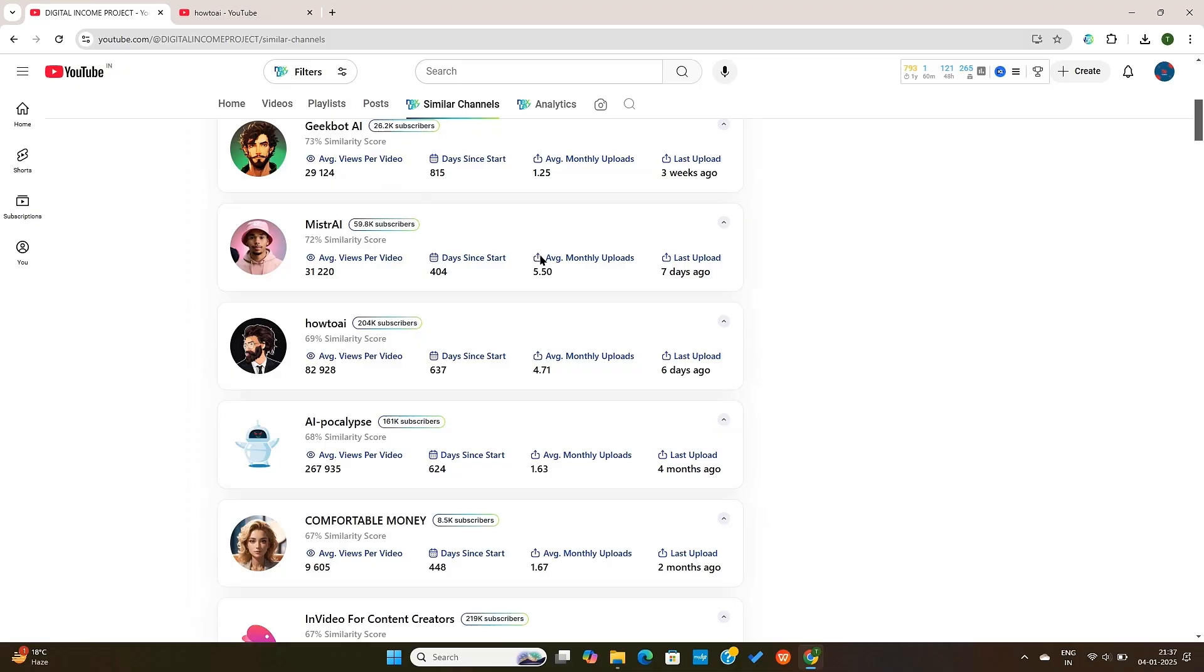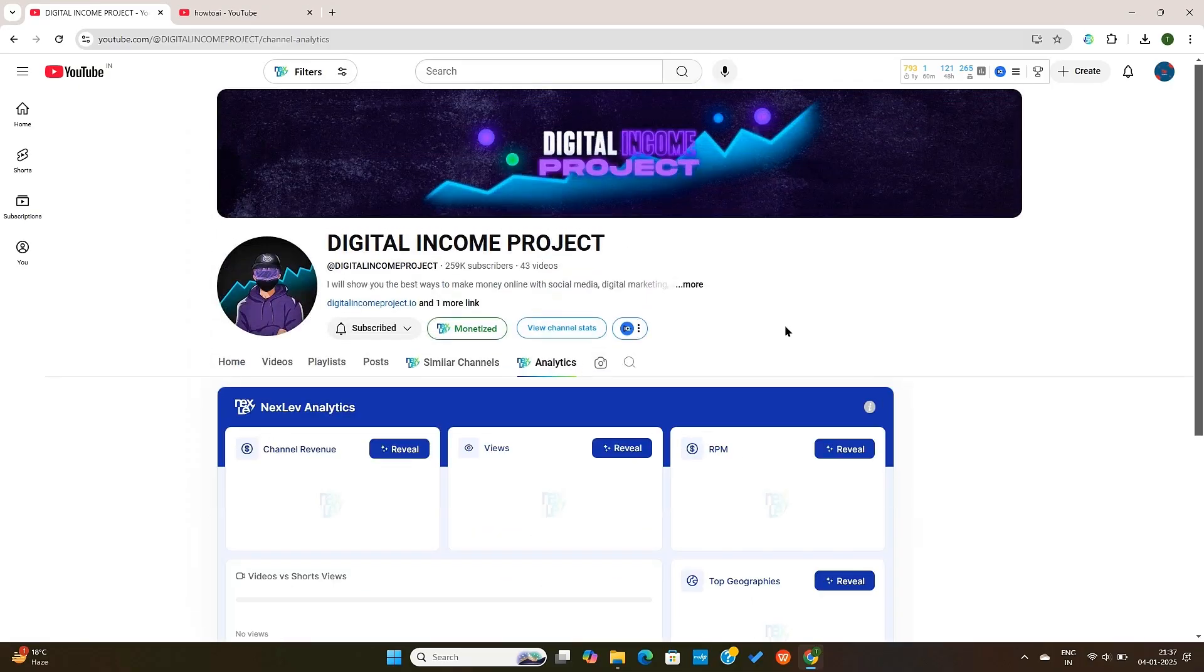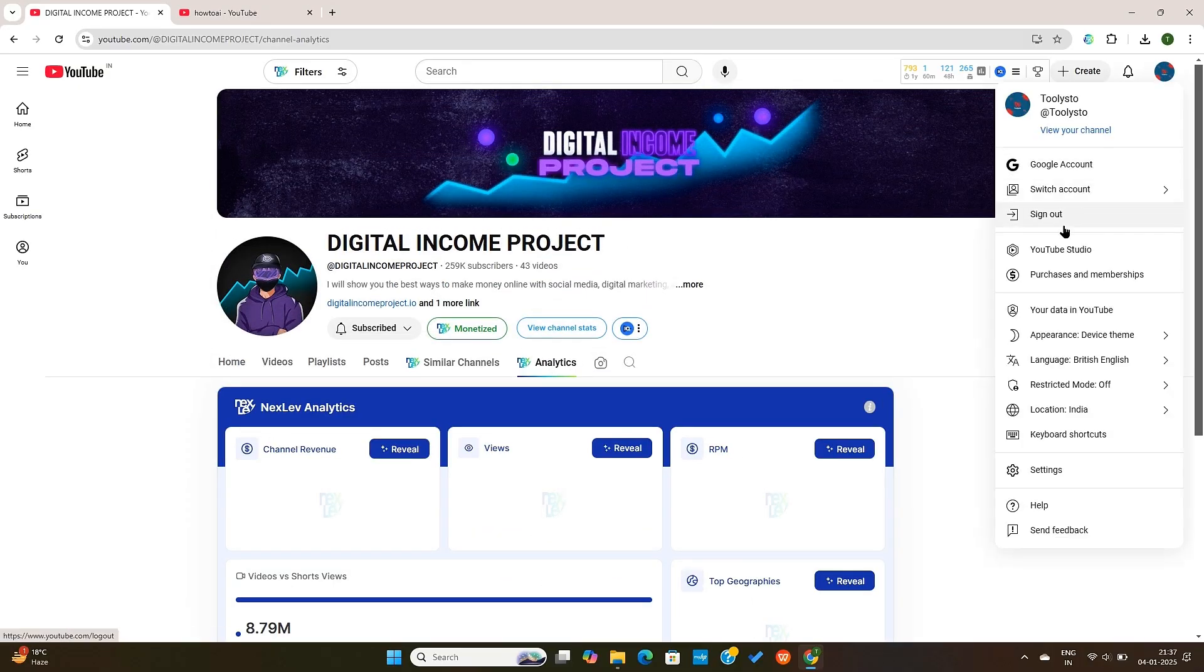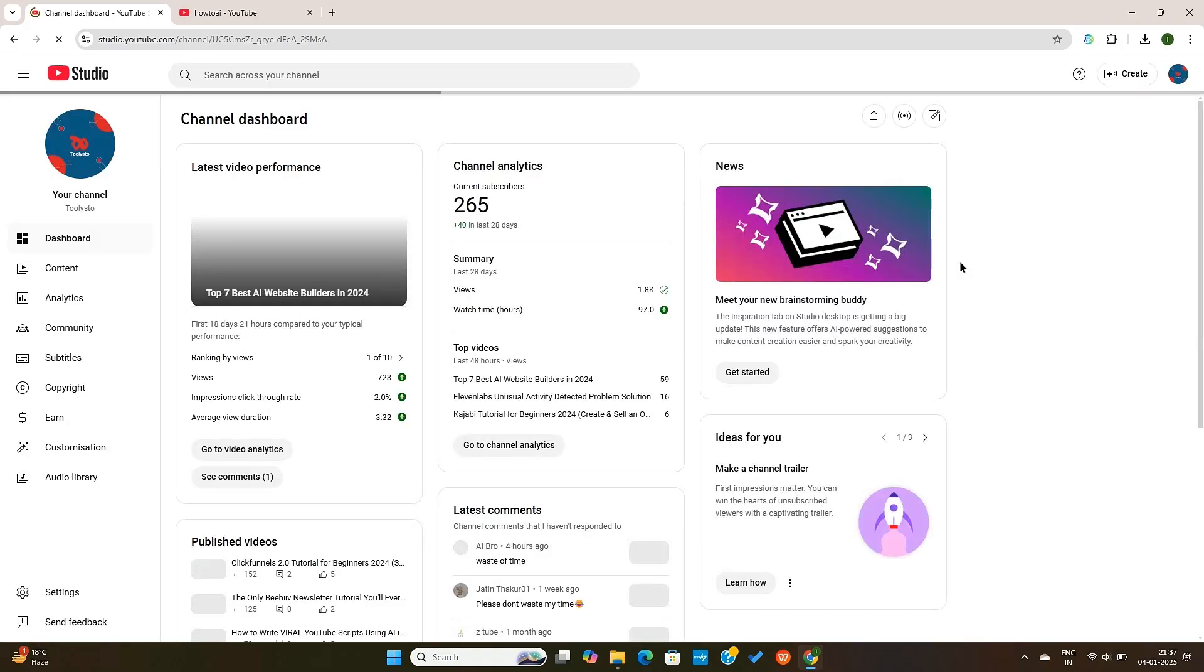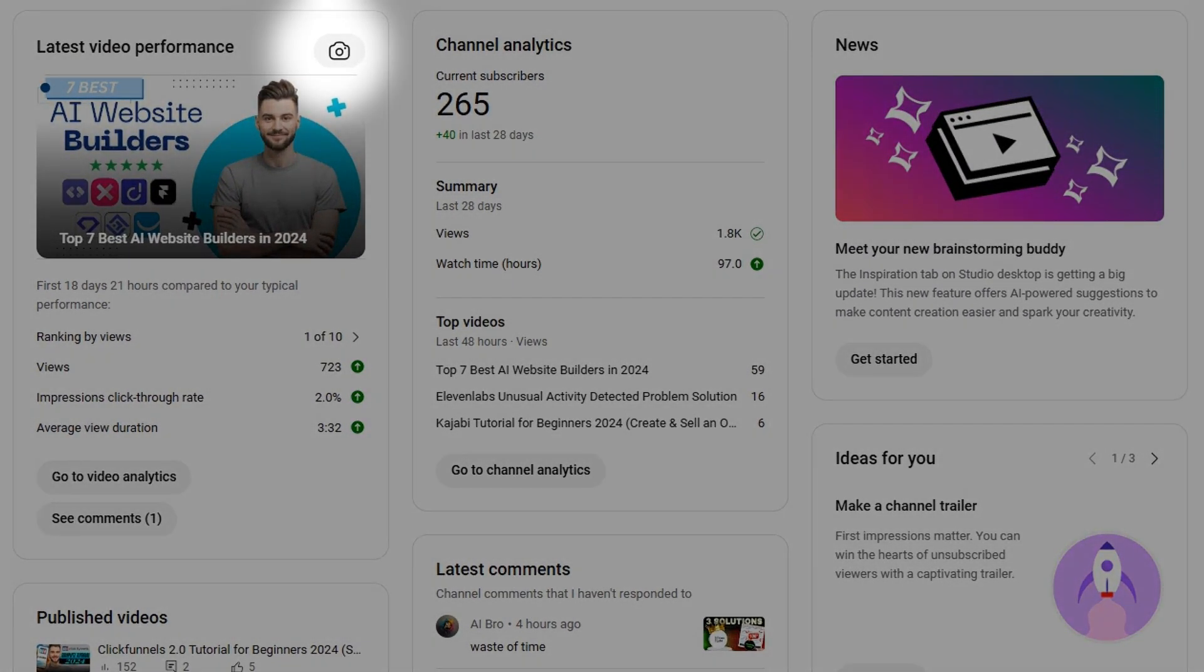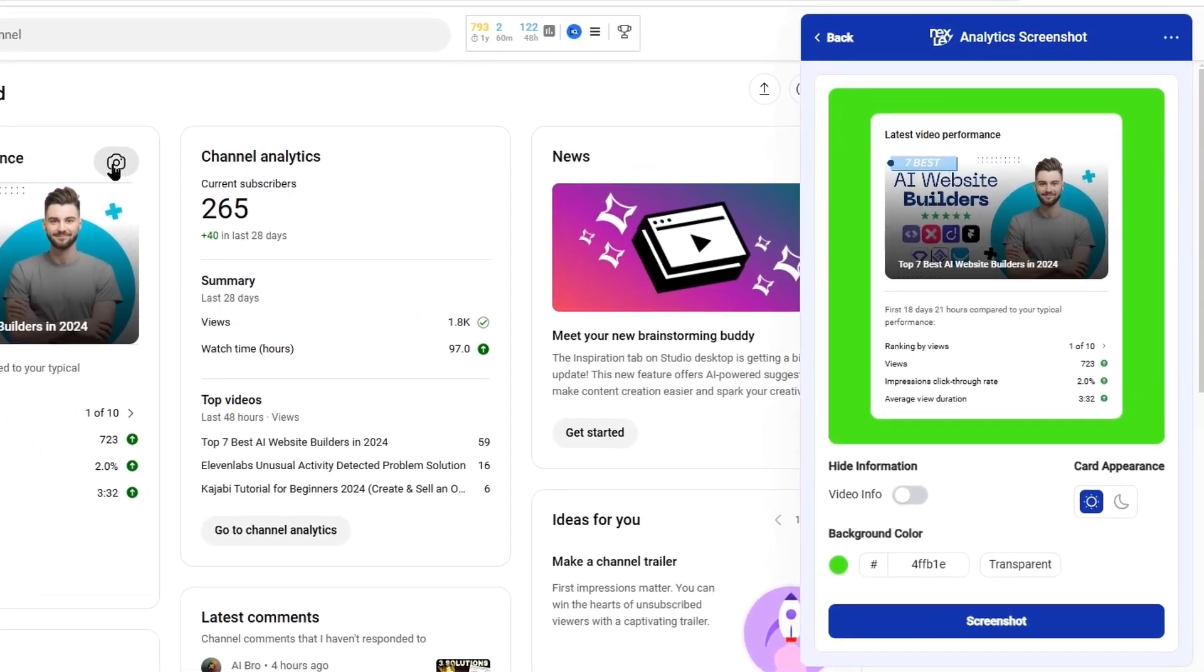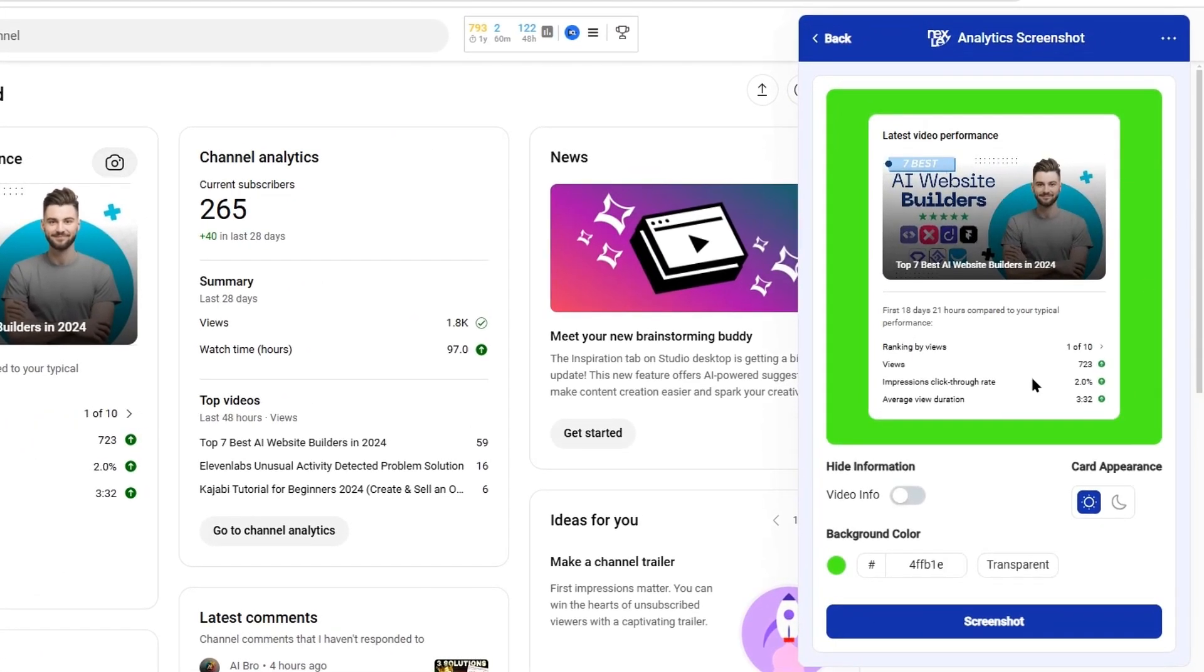Nextlev also offers some other features that you can access on YouTube studio. So let's go to our YouTube studio now. Here, the first thing you'll notice is this camera icon. This will allow you to capture your latest video performance, which you can share with others.